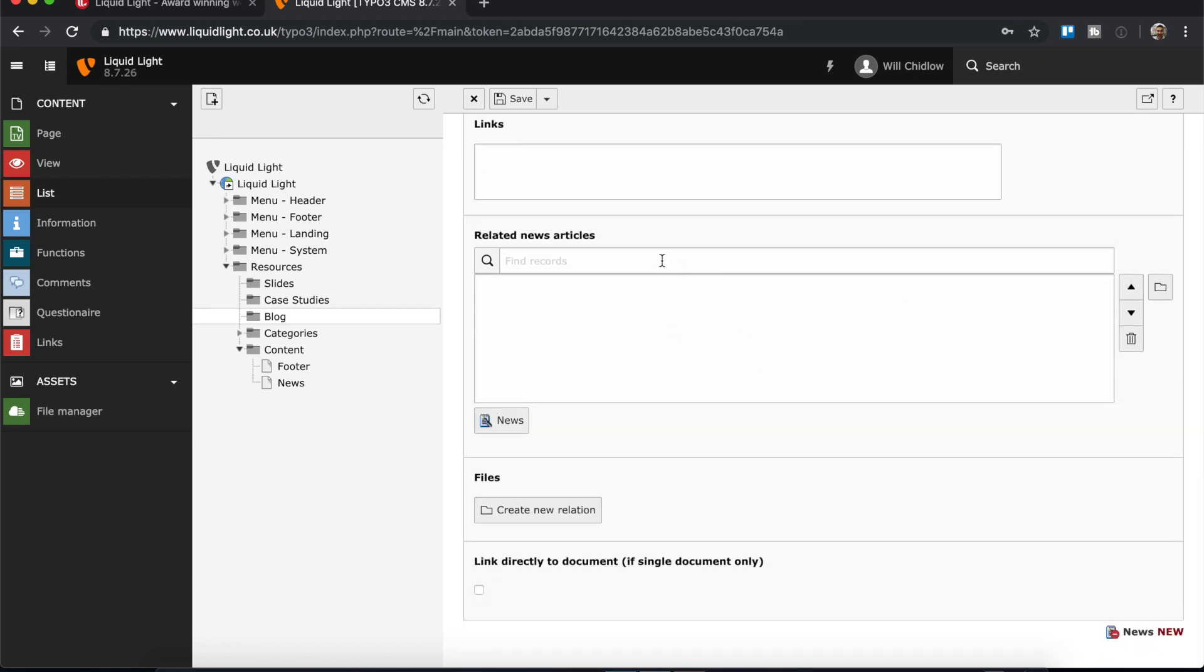And it's within this related tab that I can also add related news articles. Now again this will depend on the configuration of your own TYPO3 site, but this is an option. And if it's not something that's available on your install, then you can always talk to your system administrator to see if it's functionality that could be added for you.